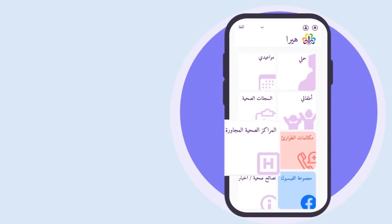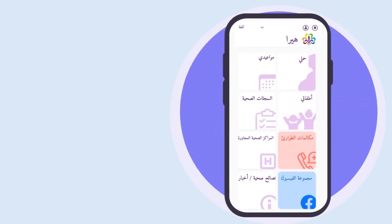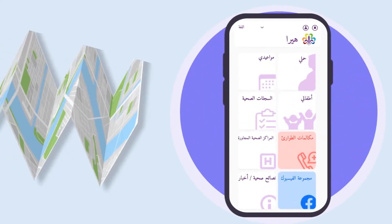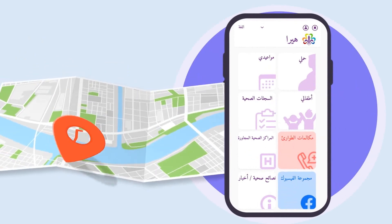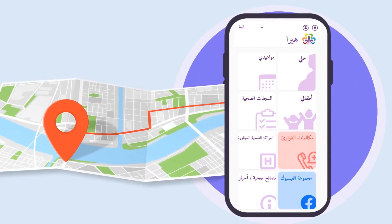Need to go to a health centre but don't know where to go? If you click here, you can view the health centres closest to you and learn the way from your MAP application.